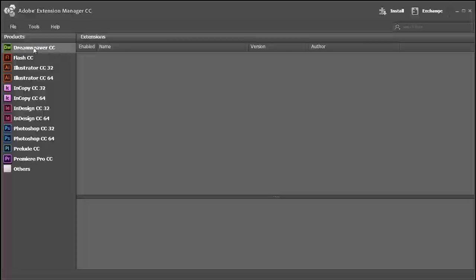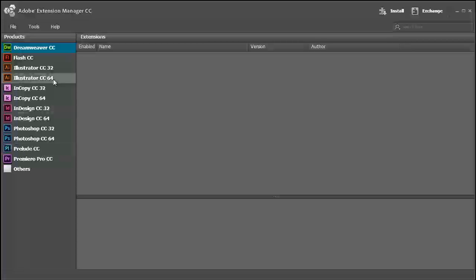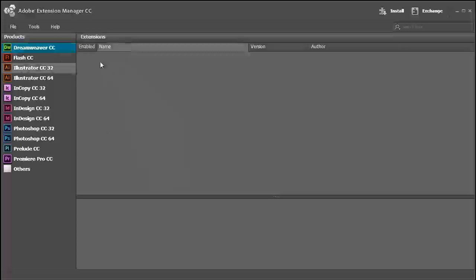So this is where you would install any of the extensions for your Adobe Creative Cloud products. Dreamweaver is selected and there are no extensions installed here at the moment.